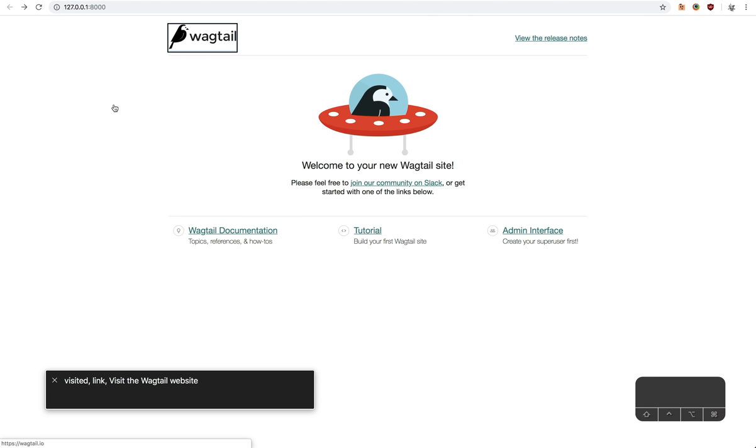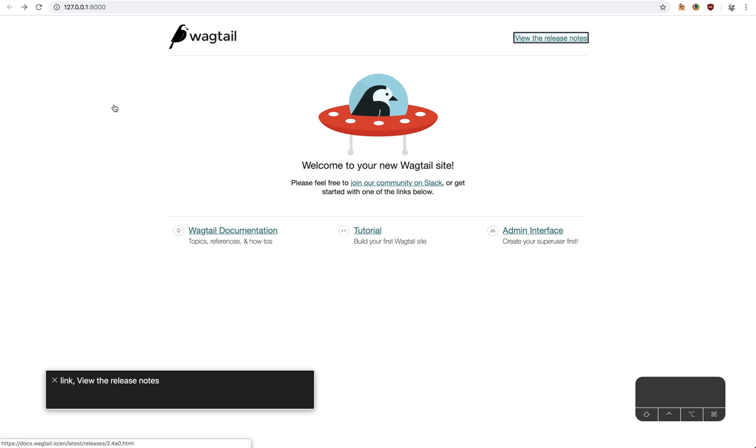Visited link, visit the Wagtail website. You are currently on a link. To click this link, press Control-Option-Space. Link, view the release notes.